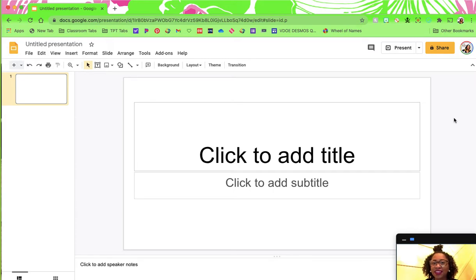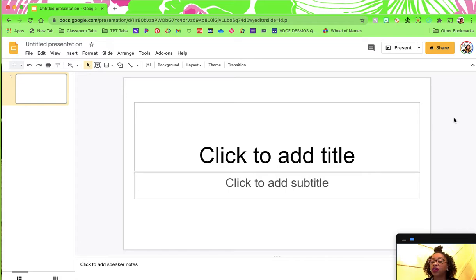Today I'm going to show you how you can insert an equation into Google Slides and use other math symbols in Google Slides.